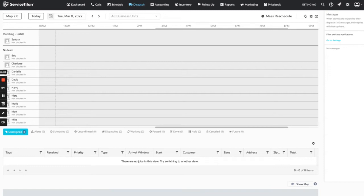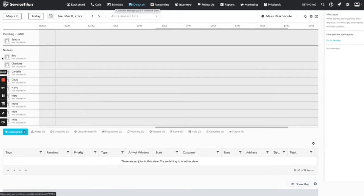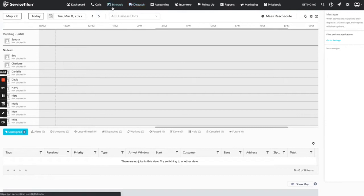As you can see right here, this is what the dispatch board looks like if there are no shifts for any of your technicians. It's this kind of light gray color all over the board. What we're going to go ahead and do is add a standard shift to Bob and show you what that will look like.